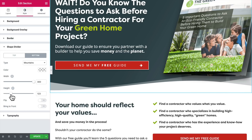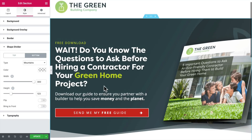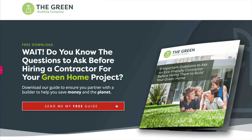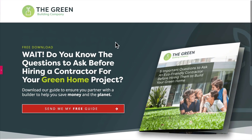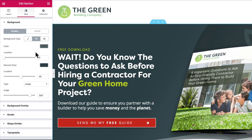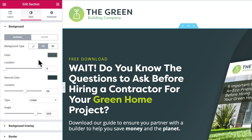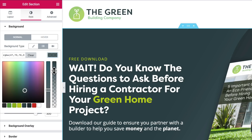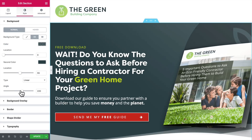Talking of softening things up, I changed the section background from a flat color to a gradient. That's up in Background — switch to gradient background. Here's the easy trick: set both the first and second color the same, then on the first one just reduce the opacity. Then you can play around with the location and the angle so it hits the right spots in your design.